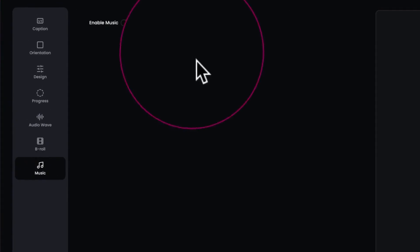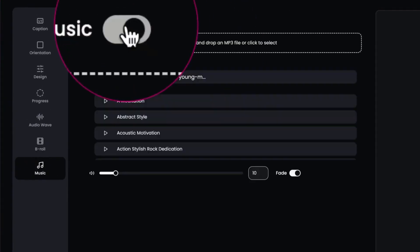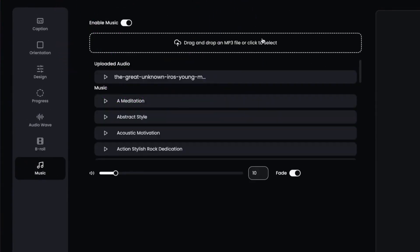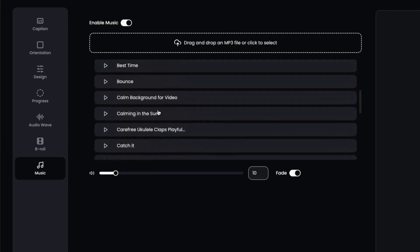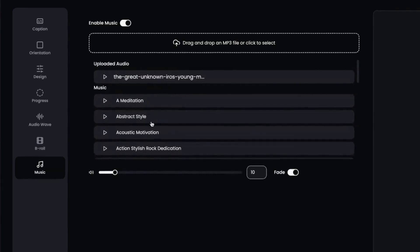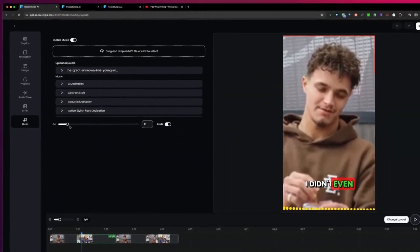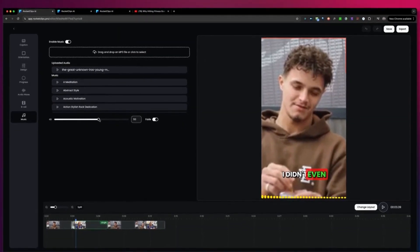The next option is music. Rocket Clips allows you to add music to your videos. You can upload your own music and select it from the list, or you can choose from our library of music. When you play your timeline, you can use this slider to set the volume of the music, and you can also fade out your music.